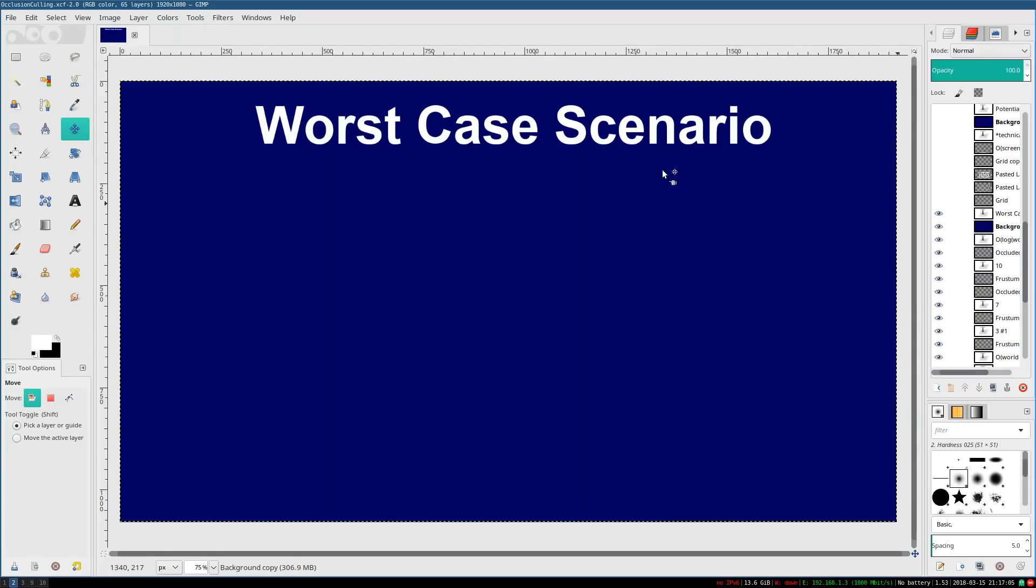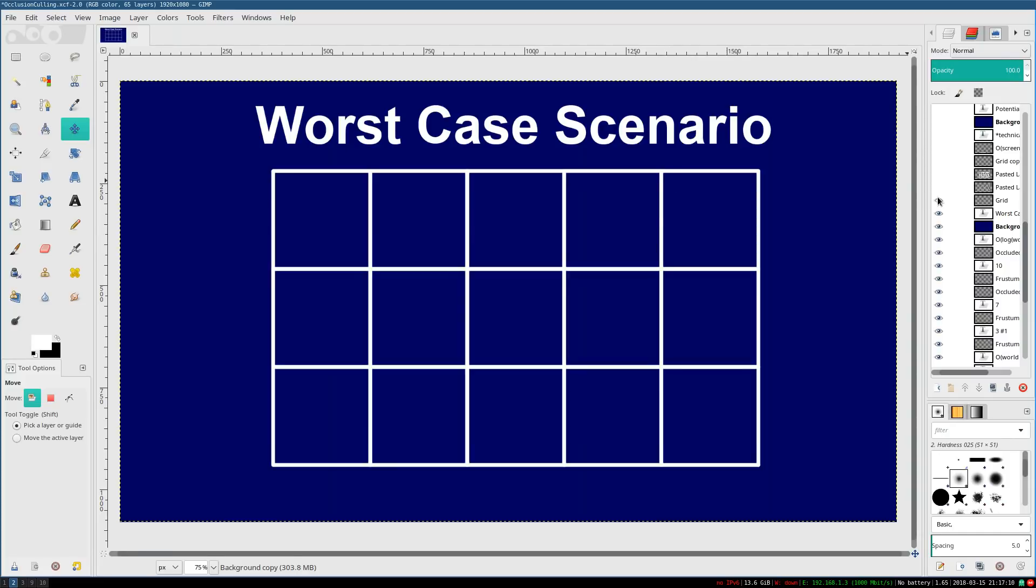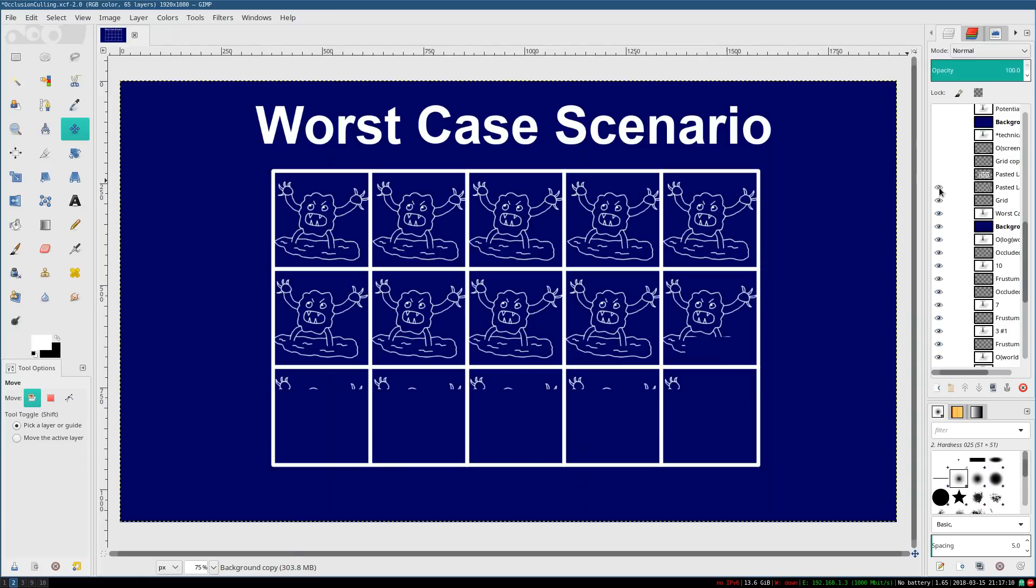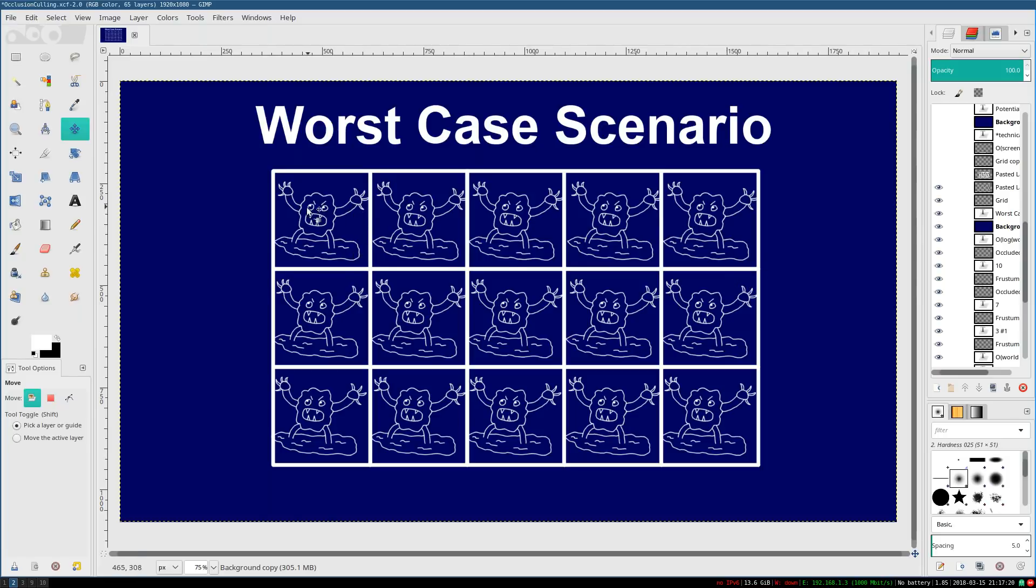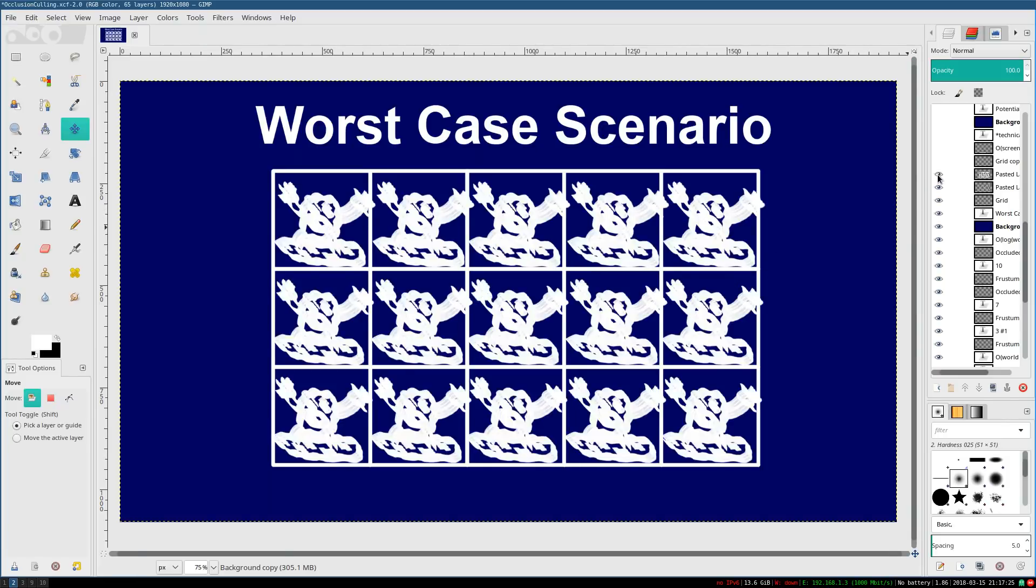The worst case scenario is every single pixel on your screen is the freaking blob, because the blob is a big, complicated mesh, and it's there in every single one of the millions of pixels on your screen. In fact, there's not just one blob everywhere on your screen.